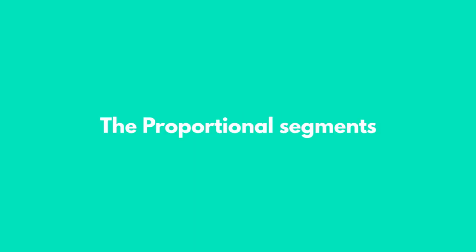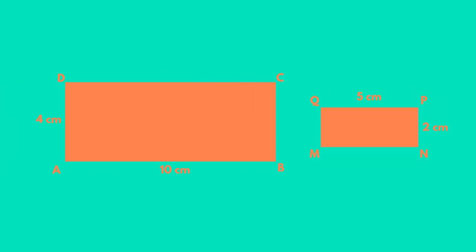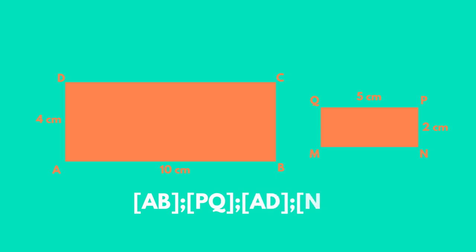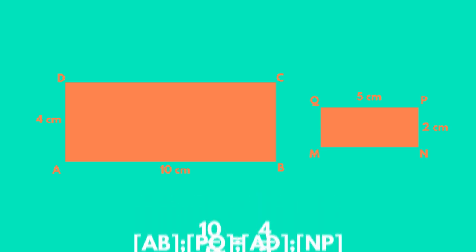Pay attention to the rectangles in the figure. You can easily observe that there are four segments with the lengths of which a proportion can be formed.